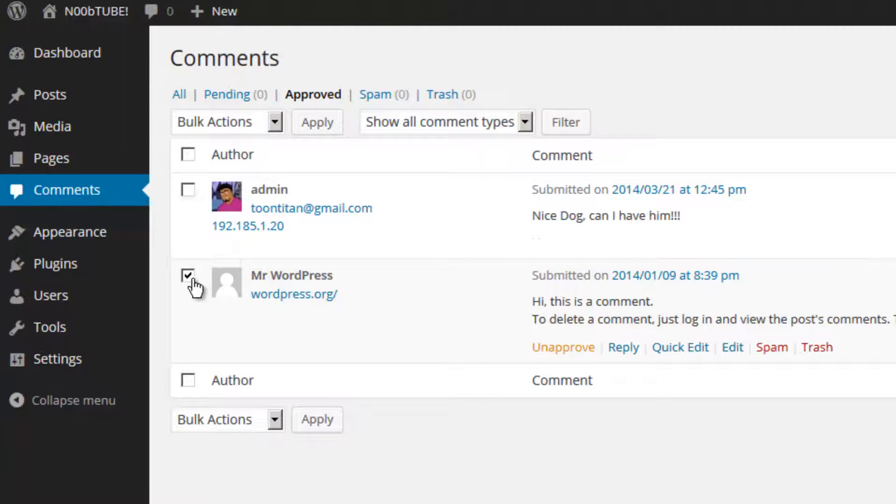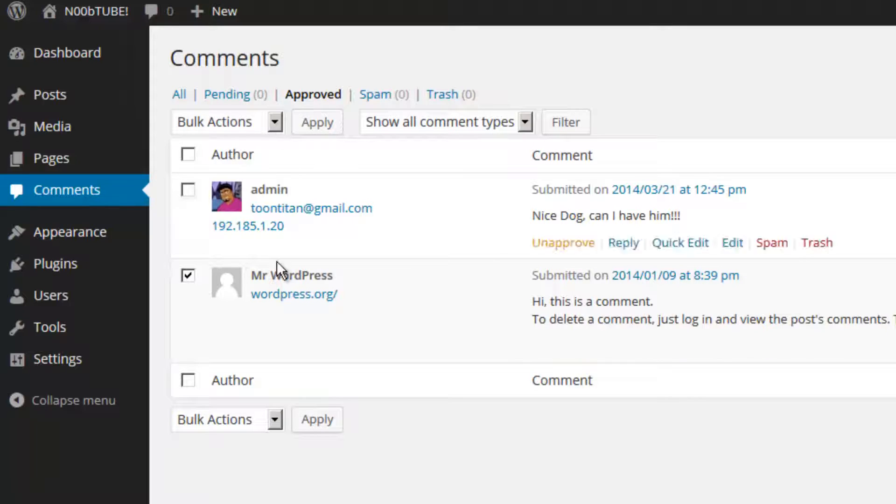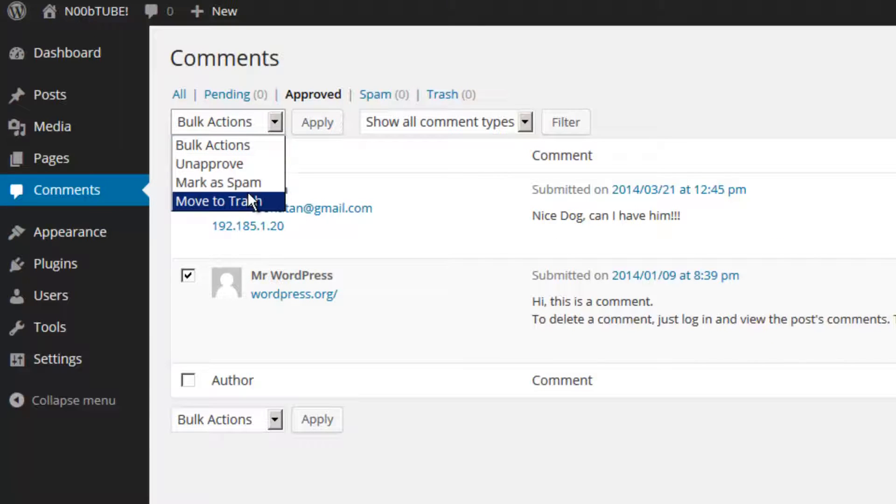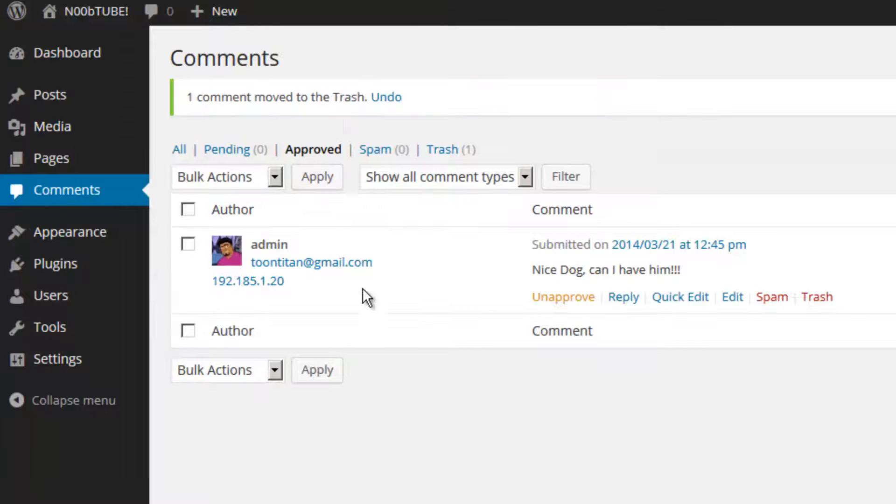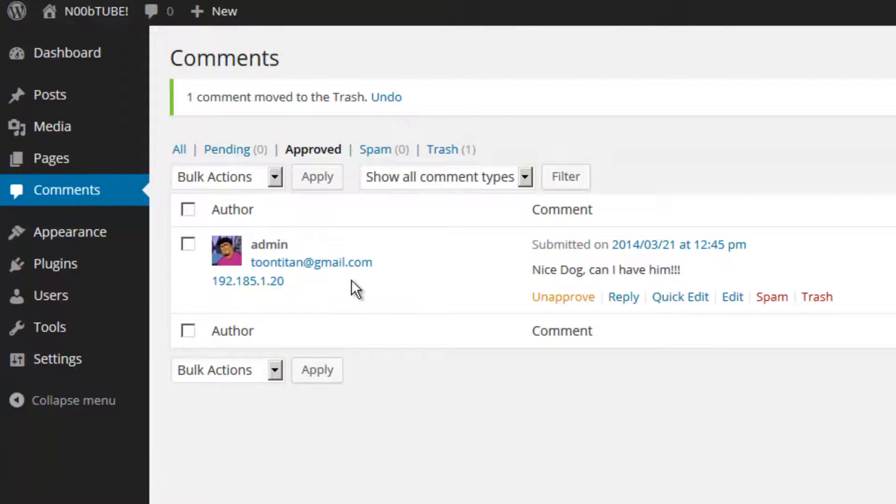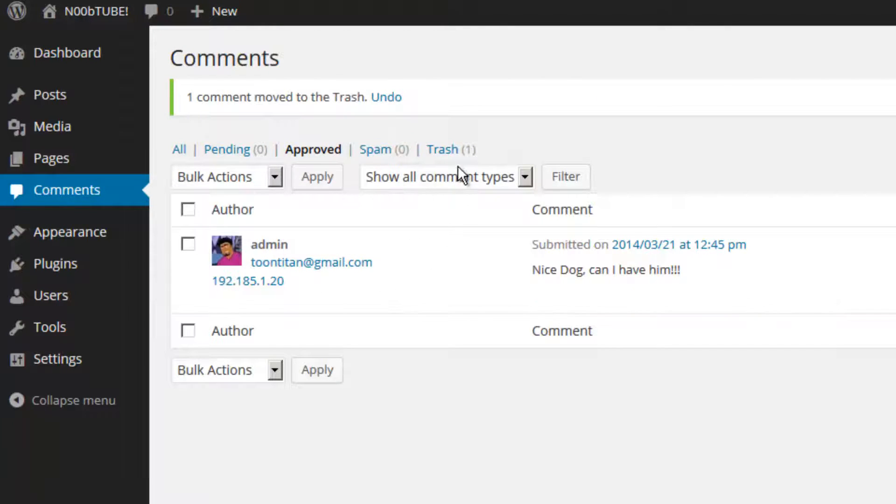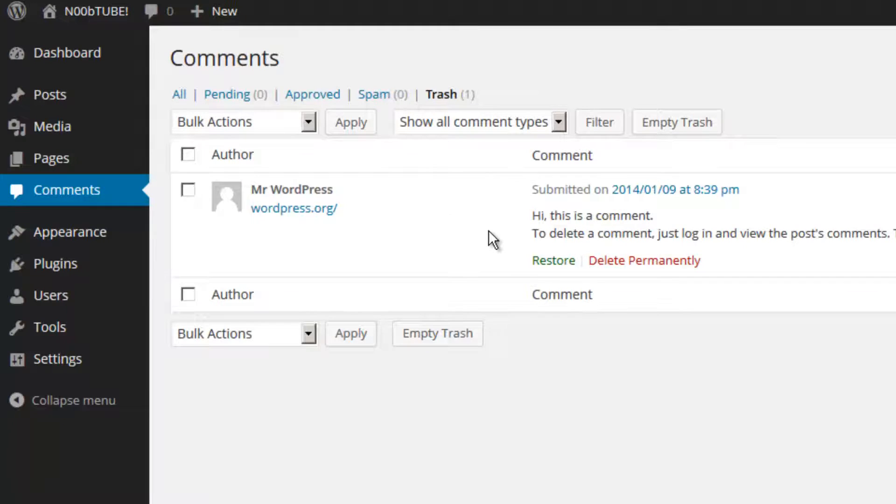I'm going to leave a check mark pressed on this comment and from the pull down options select move to trash. This effectively moves the comment to trash. It is not completely deleted but it's still in the trash section.